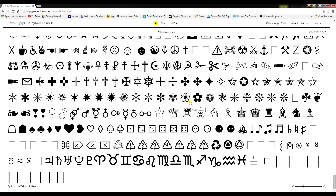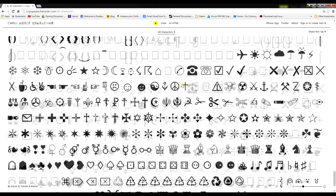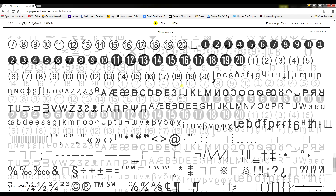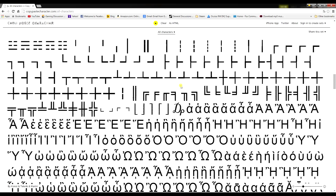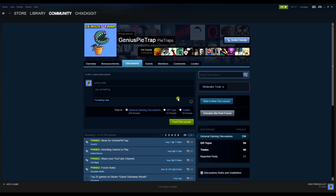There are several different ways you can go about this. You can go to a site like copypastecharacter.com — I'll put the link in the description. It lists a whole bunch of these symbols, and all you're gonna do is click on one, go back to where you want to paste it, hit Control+V, and there it'll appear just like that. Pretty easy.